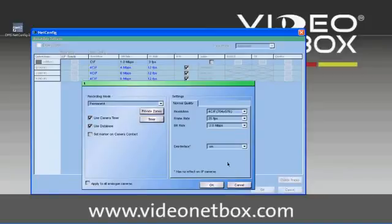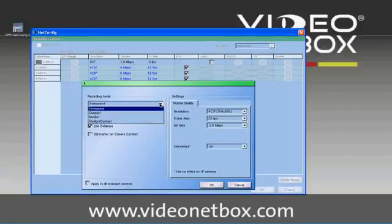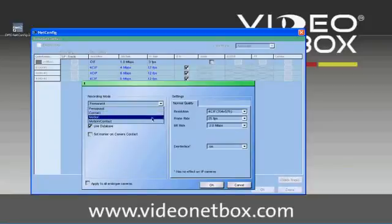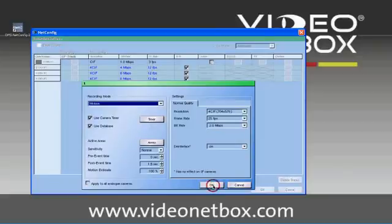The next option we can choose is the recording mode. There are four options: Permanent, contact, motion or motion with contact. We choose motion. We accept with OK.